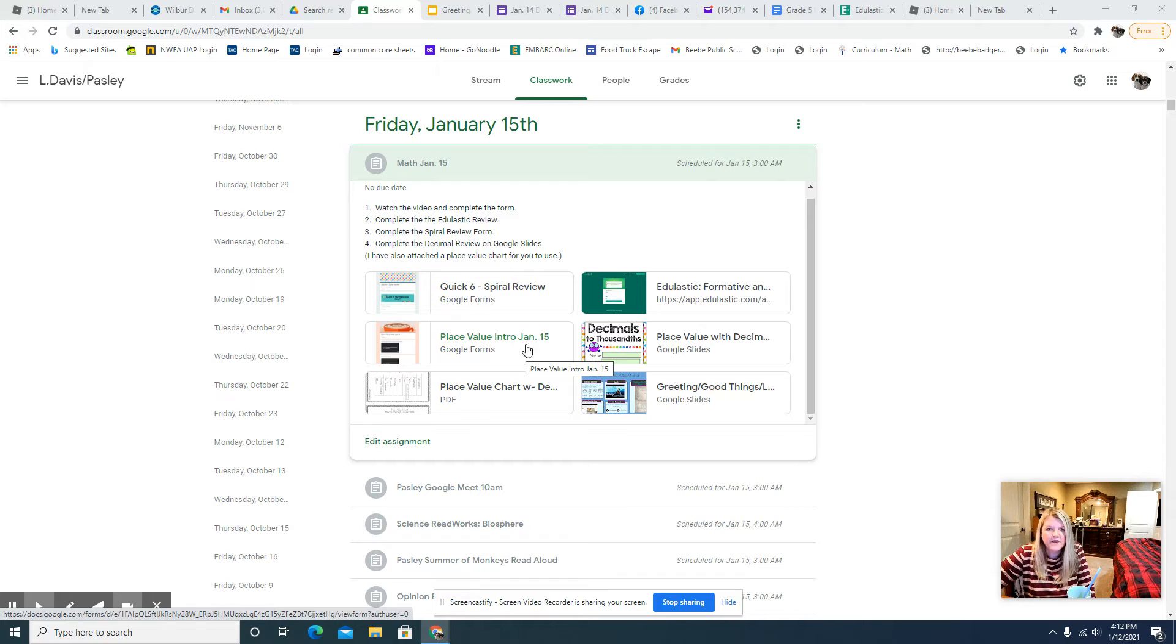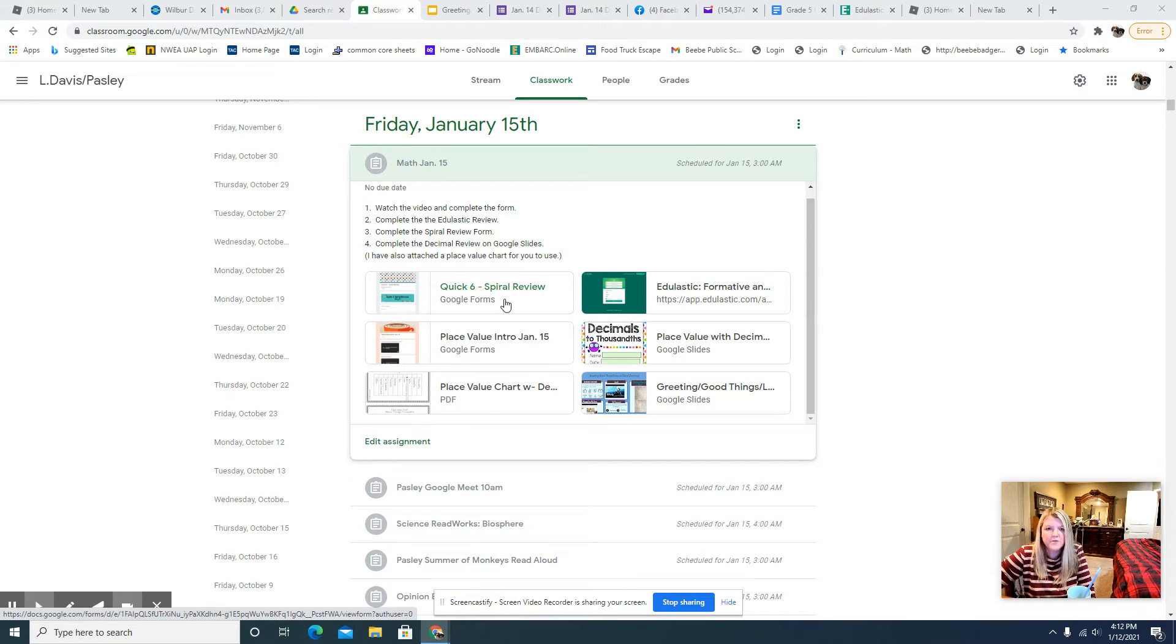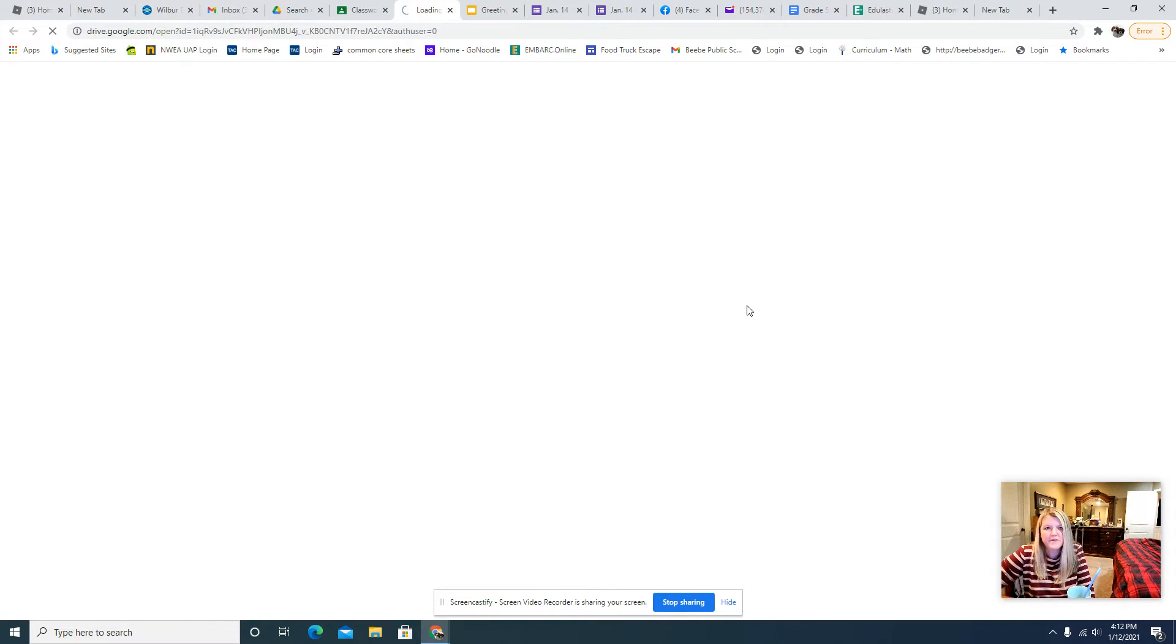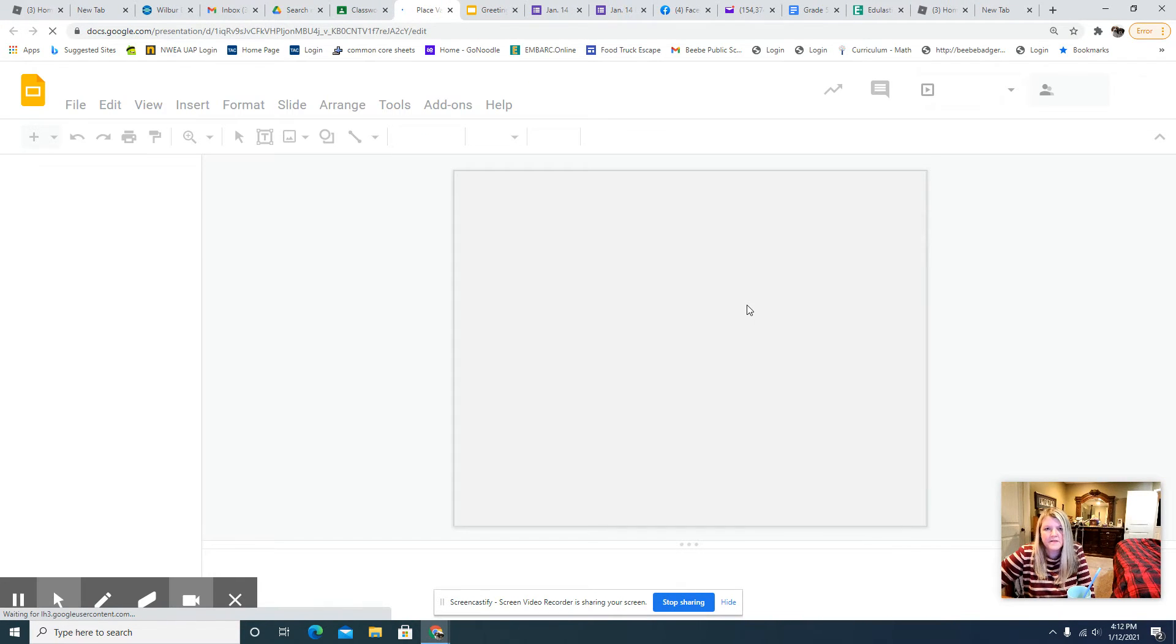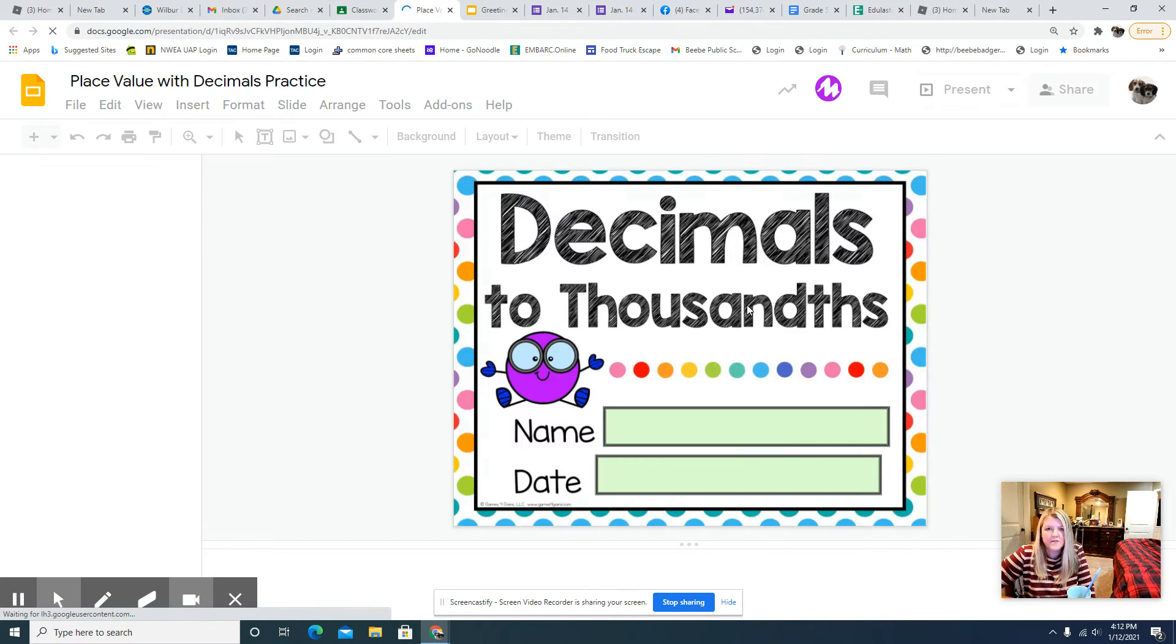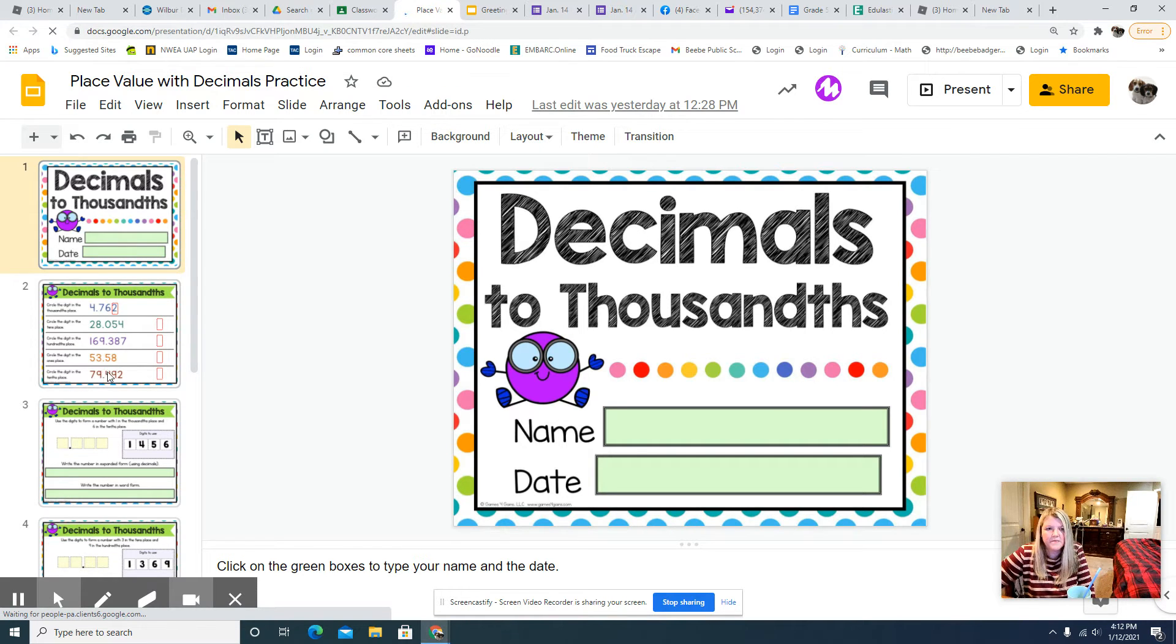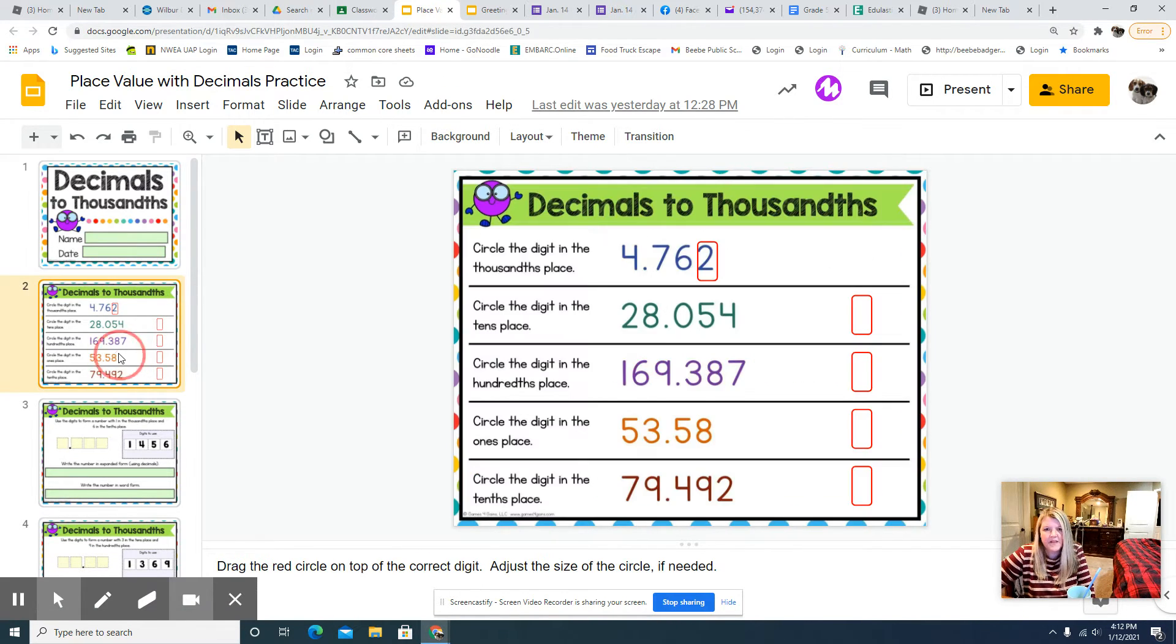And then of course do the edge elastic review and the quick six form. And then you have a place value with decimals. So the videos on the form will help you with the place value slides.